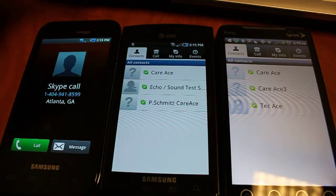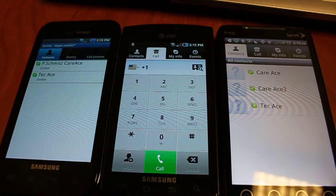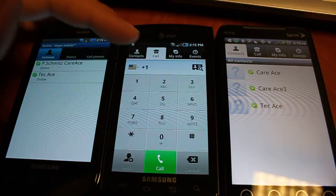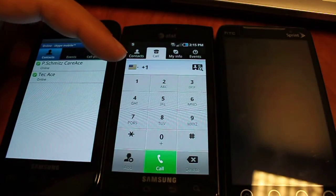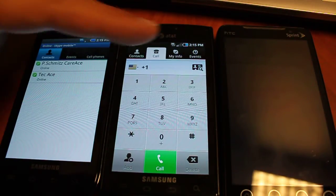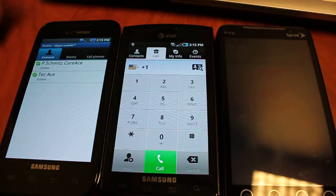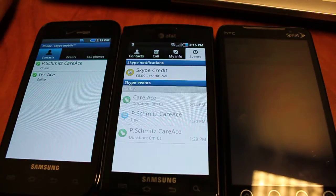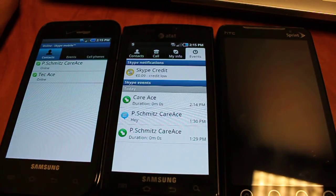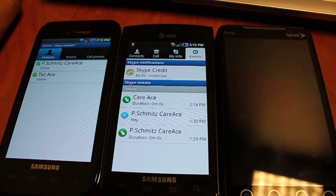When you go to call, it gives you options: you can change your country so you already know the dialing code, you can look up a contact, add, call, or delete — a standard set of options. The events tab gives you the history of what you have done and messages you have sent.